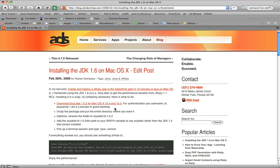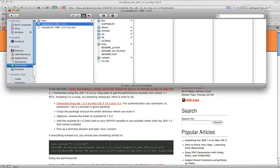Once you have it downloaded, and for me, it downloaded to my downloads folder here, you want to unzip it, and you can do that simply by double-clicking on the file that was downloaded. And I've already done that because it takes a little bit since that file is about 53 megabytes in size.